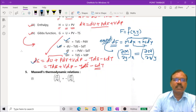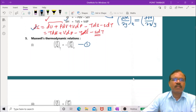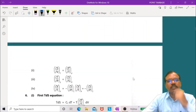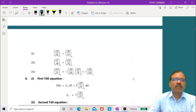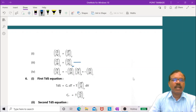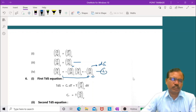From dU equals T dS minus p dV, the first Maxwell relation is: (∂T/∂V) at constant S equals minus (∂p/∂S) at constant V. From dF, the second relation is: (∂S/∂V) at constant T equals (∂p/∂T) at constant V. From dH, the third is: (∂T/∂p) at constant S equals (∂V/∂S) at constant p. From dG, the fourth is: (∂V/∂T) at constant p equals minus (∂S/∂p) at constant T. These are Maxwell's relations.